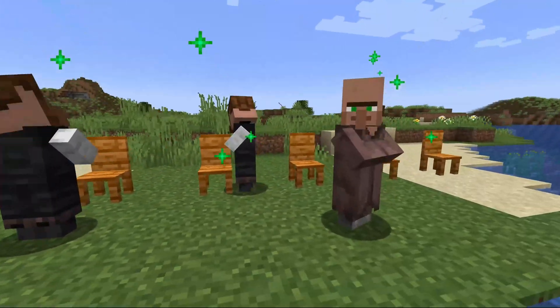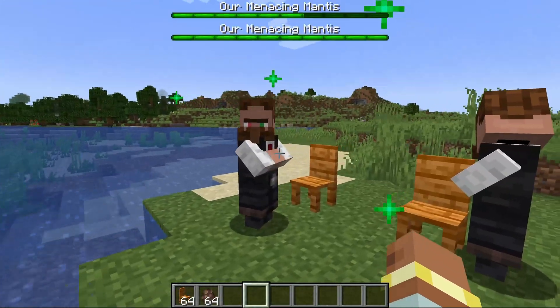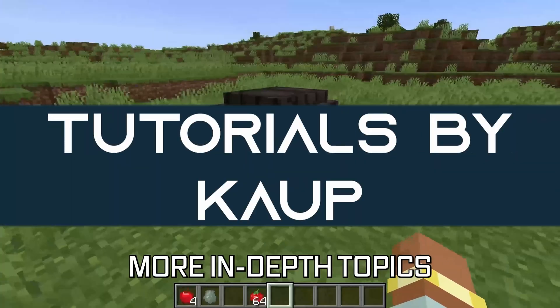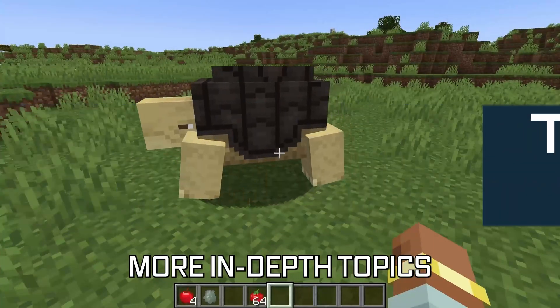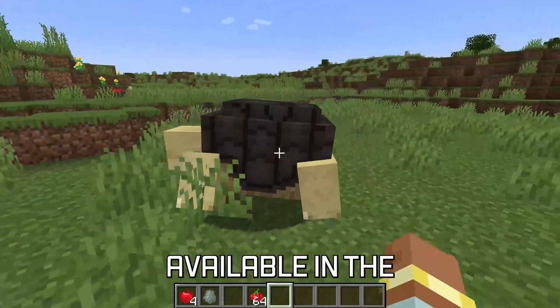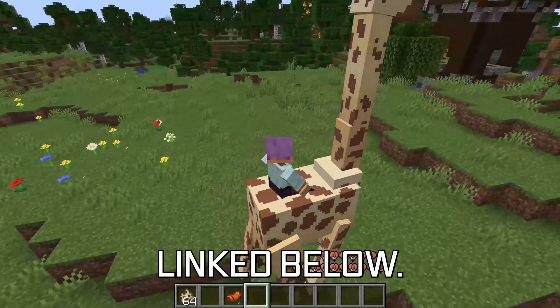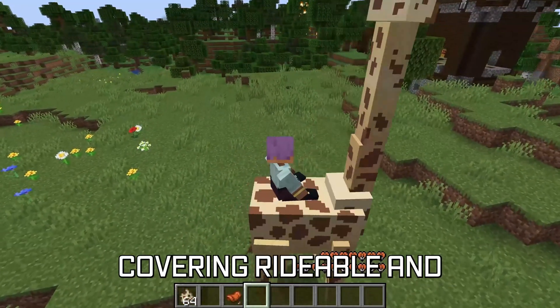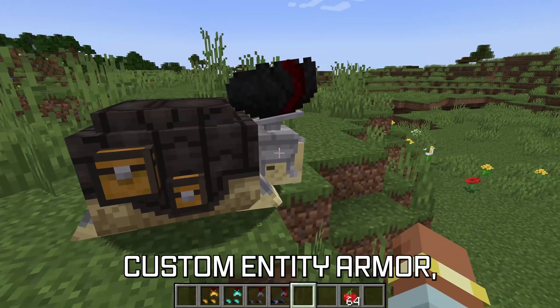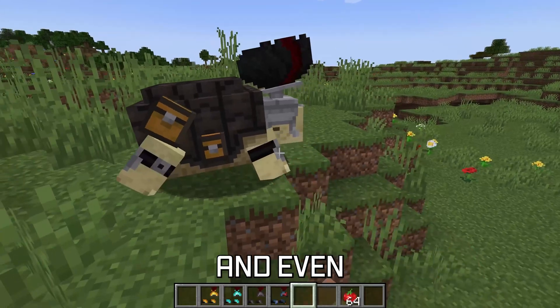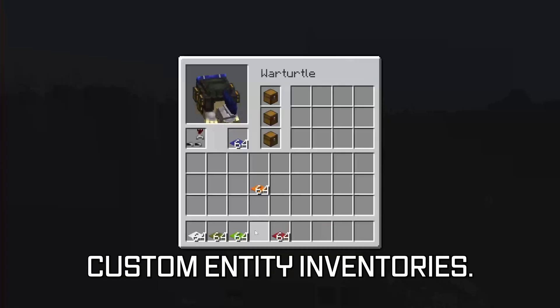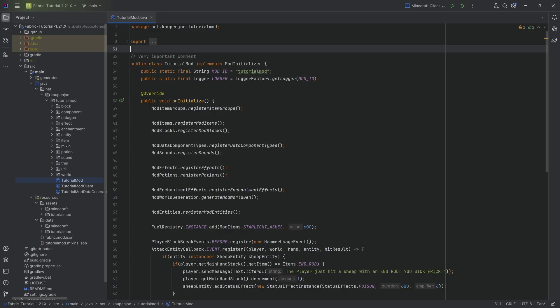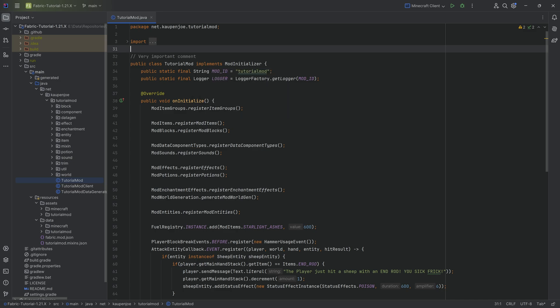Let's add a custom villager type to our Minecraft mod. More in-depth topics for Minecraft modding are available in the 1.21 modding courses linked below, covering rideable and tameable entities, custom entity armor, and even custom entity inventories. We're back in IntelliJ once more, and in this tutorial we're adding a custom villager type. You'll find this is way more straightforward than you might think, however it will require two different components.